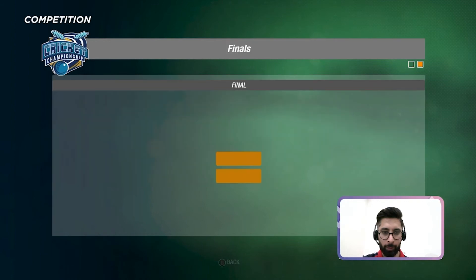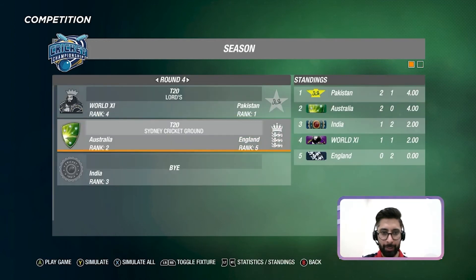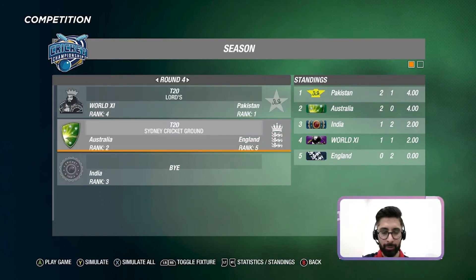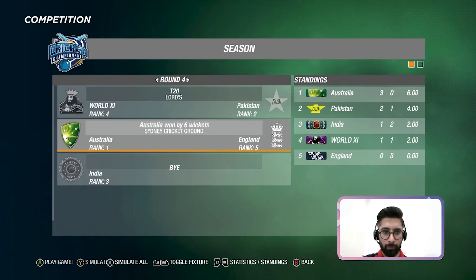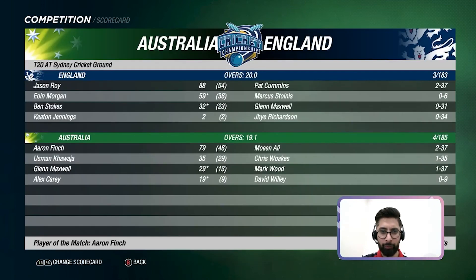Now let's go over to the third match of the day: Australia going up against England. Australia have won by six wickets and they've topped the table. England batted first and scored 183 for three. Jason Roy scored 88, Morgan 59, Stokes 32.